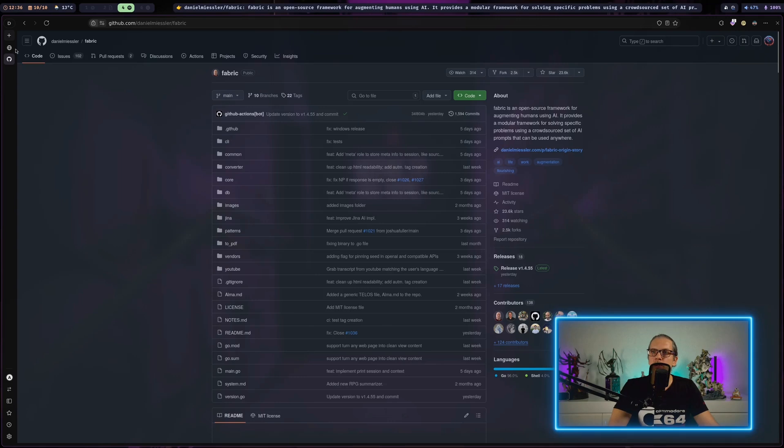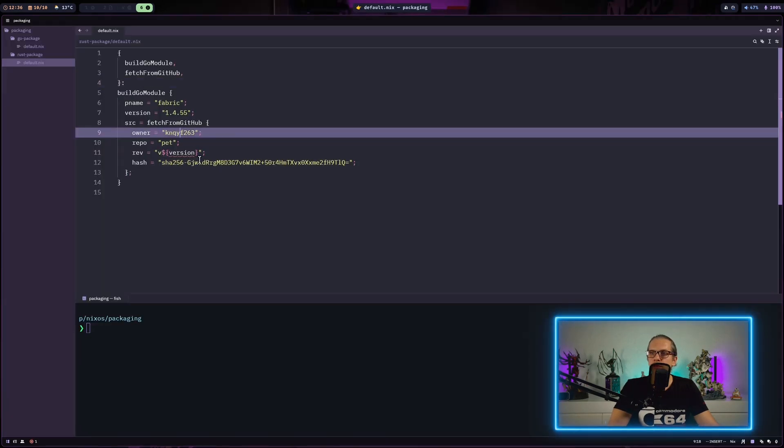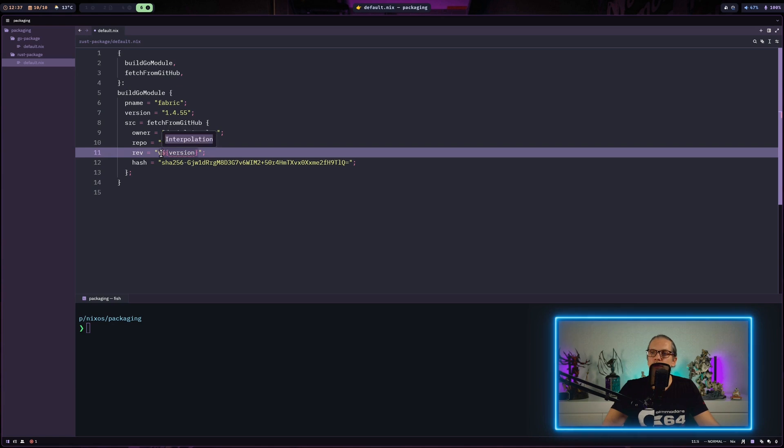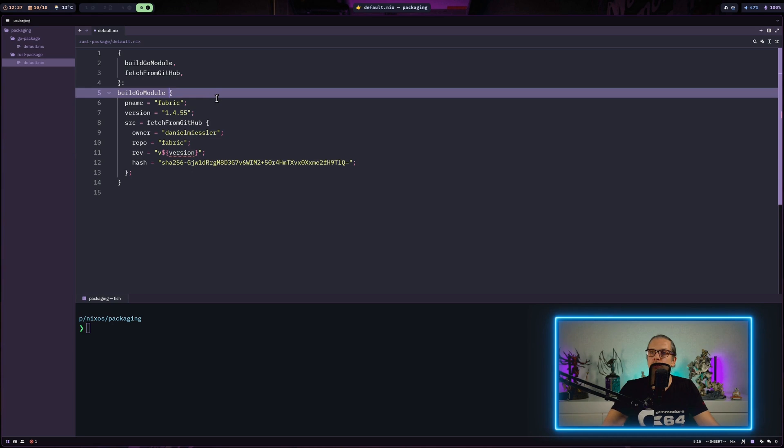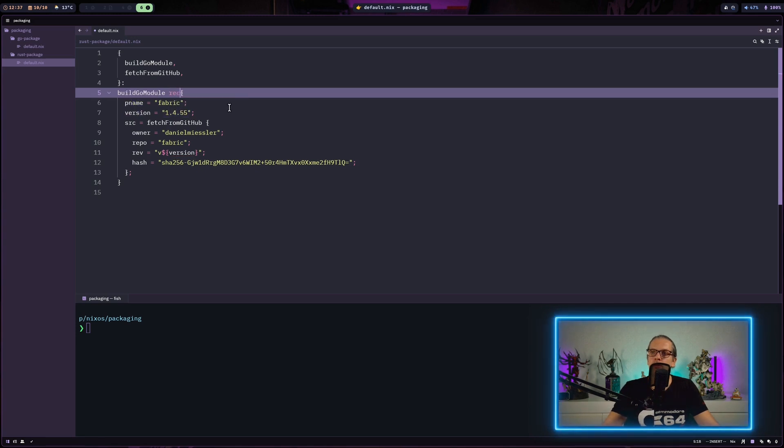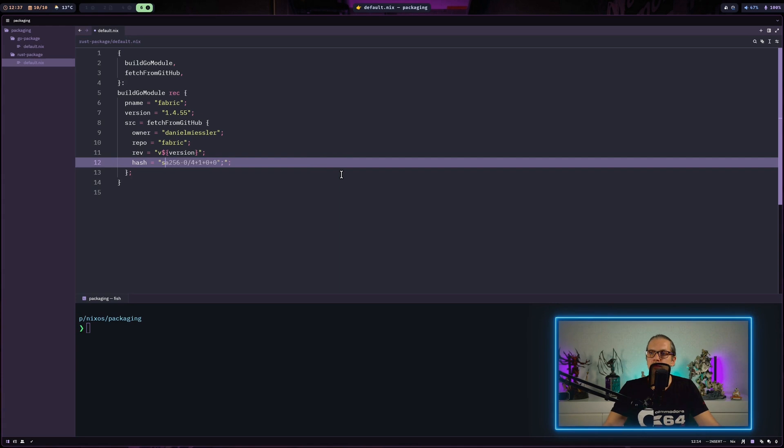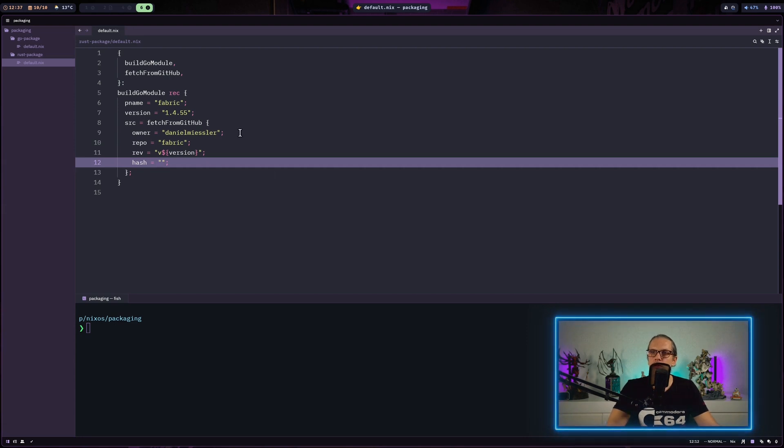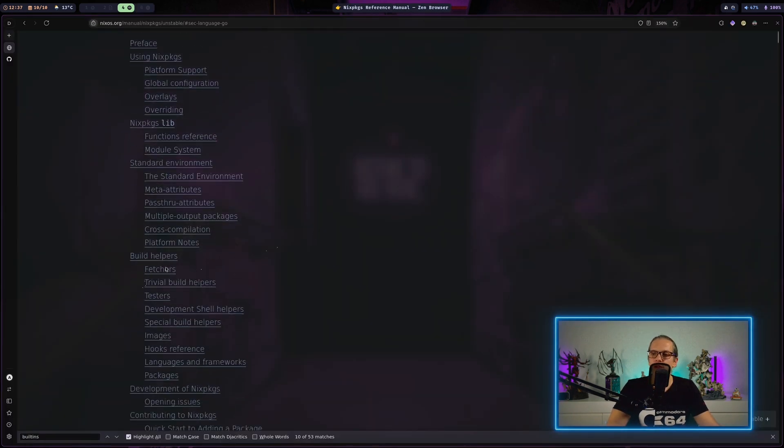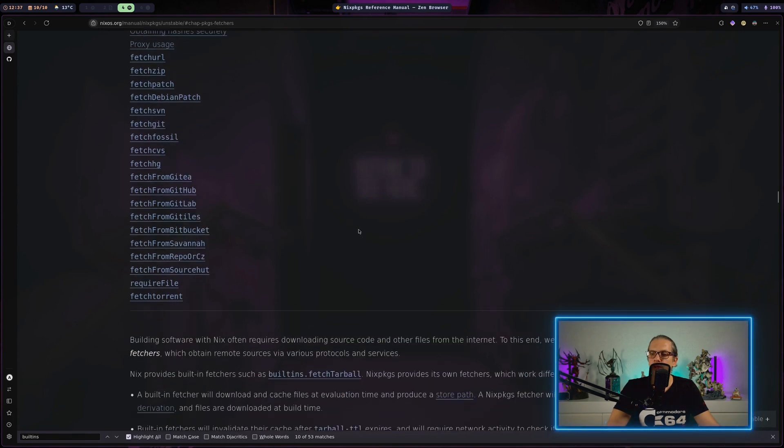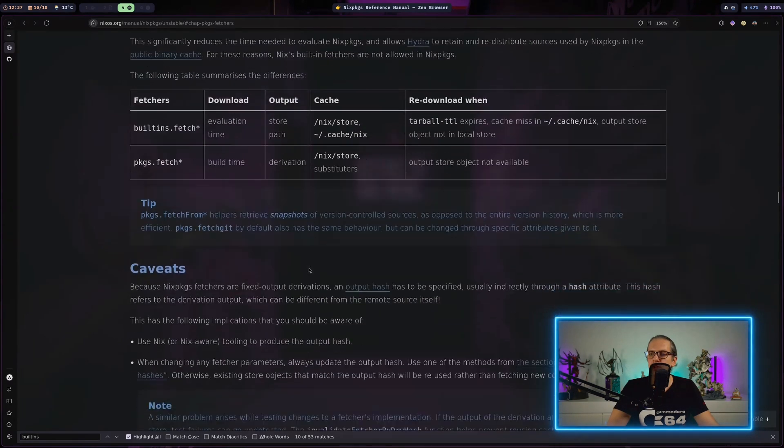Then in the example here we have the source attribute we were also using last time. And this is fetching the source code from GitHub. So we can basically just copy that also over. And of course we will need fetchFromGitHub here as a function argument. And now we can just start populating our package from the Git repo. We just set the owner here. And then fabric. And as you can see for the ref attribute, this is referring to version up here. So in order to be able to use version number from this attribute we need to make this recursive set. And of course the hash won't match. So we just leave that empty for now.